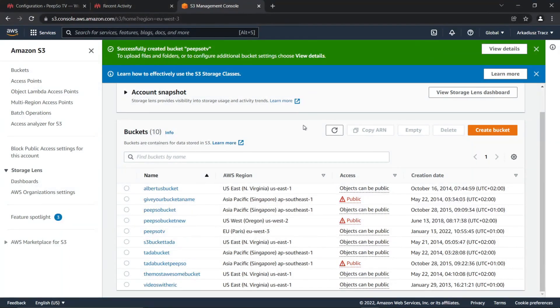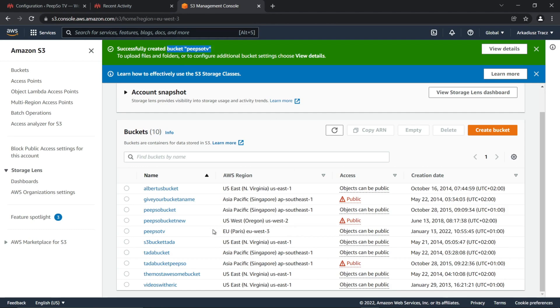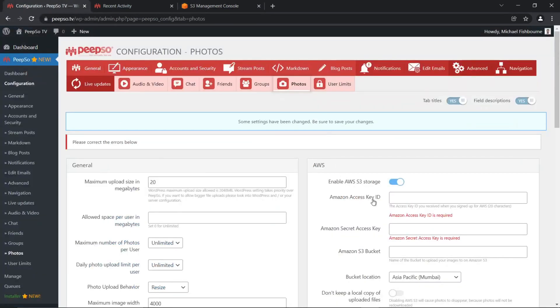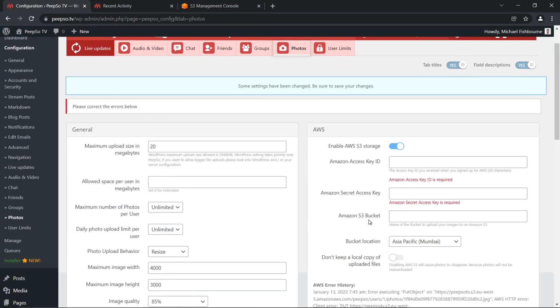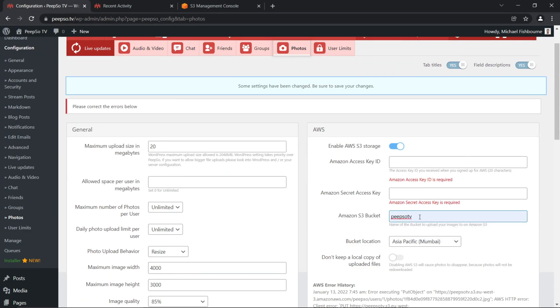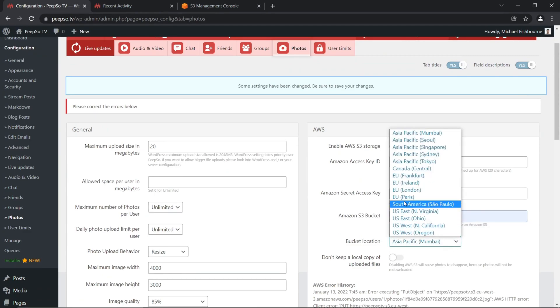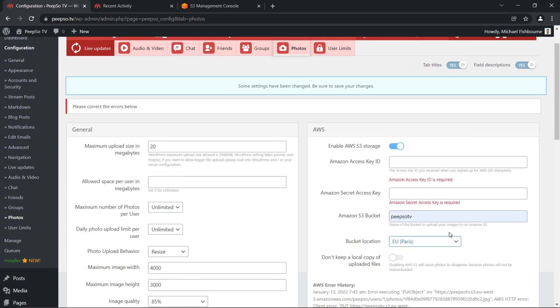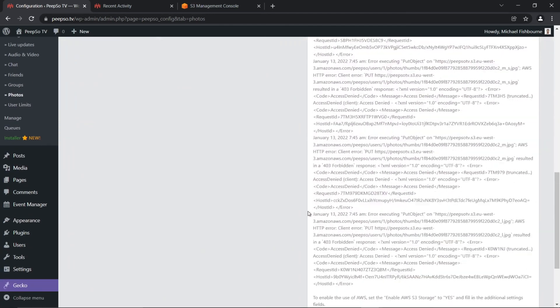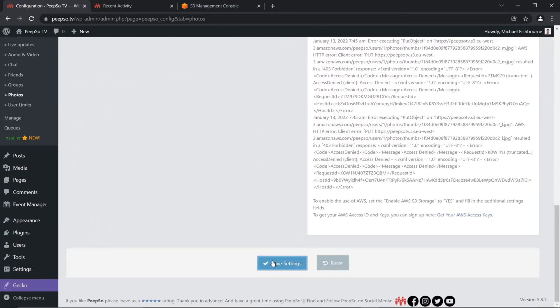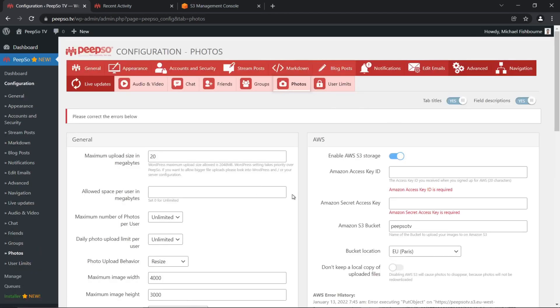We now have half of the configuration already set up. We already have a bucket name, and we have a region, so let's apply that to Pipsotv configuration. Our bucket name is Pipsotv, and the bucket location is Paris. Save the settings.